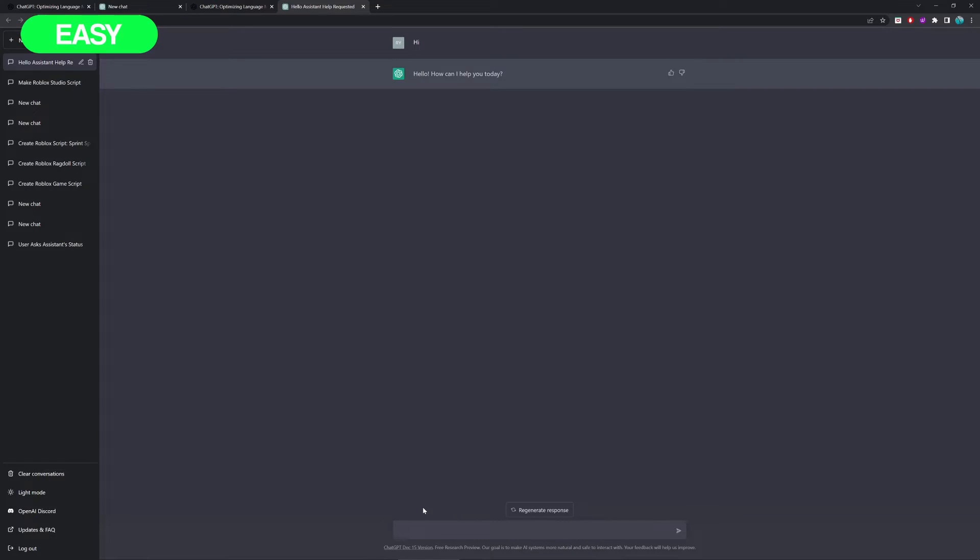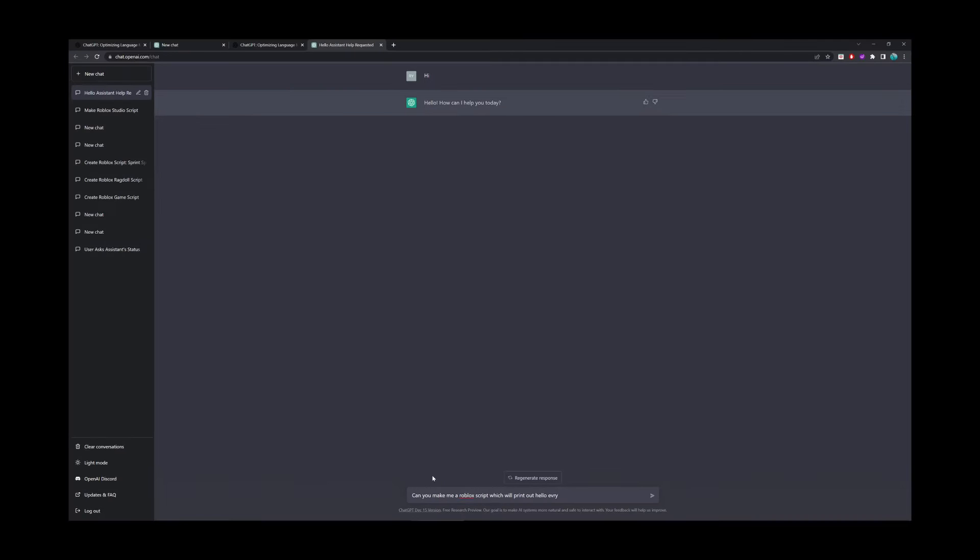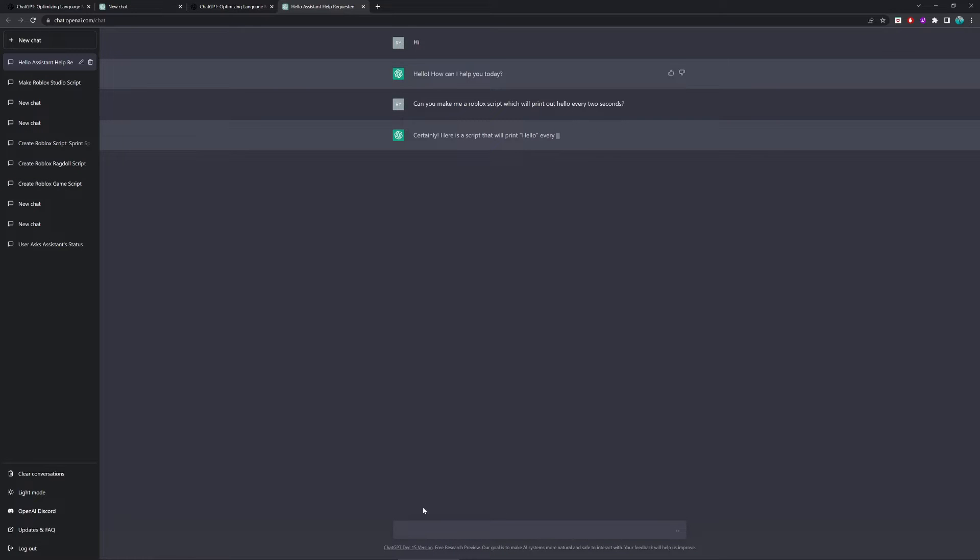Alright, for the first test, we're going to be asking ChatGPT, can they print out hello to the output every two seconds? So, we're going to ask them, can you make me a Roblox script which will print out hello every two seconds? And there you go. As you can see, it's starting to generate.